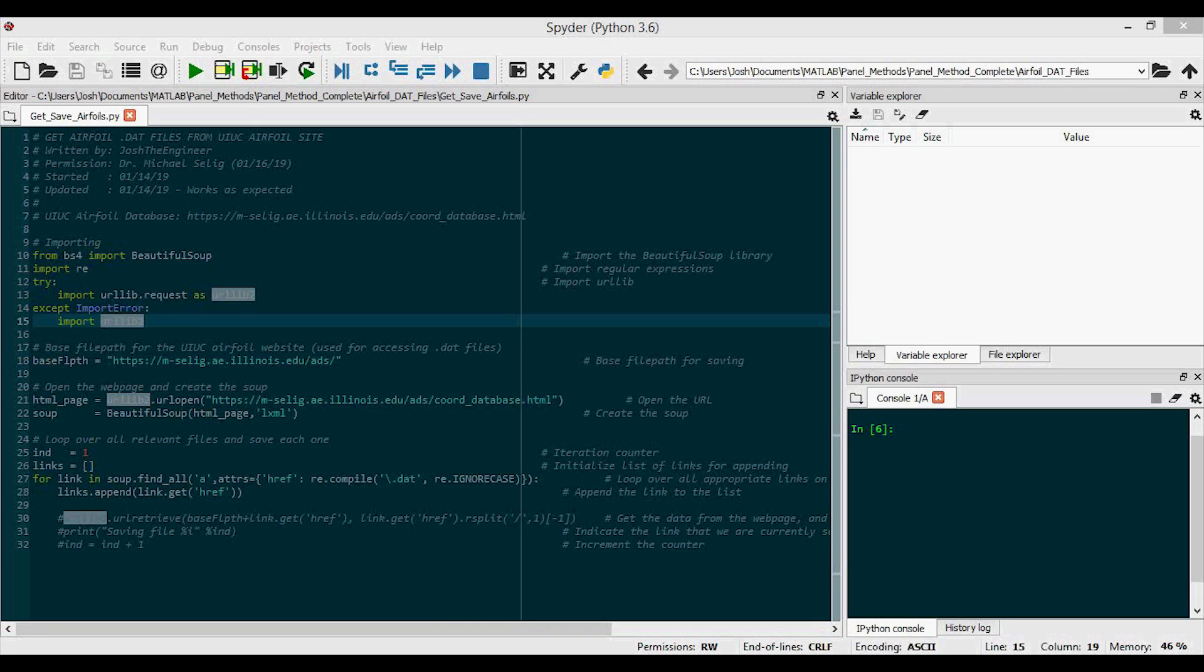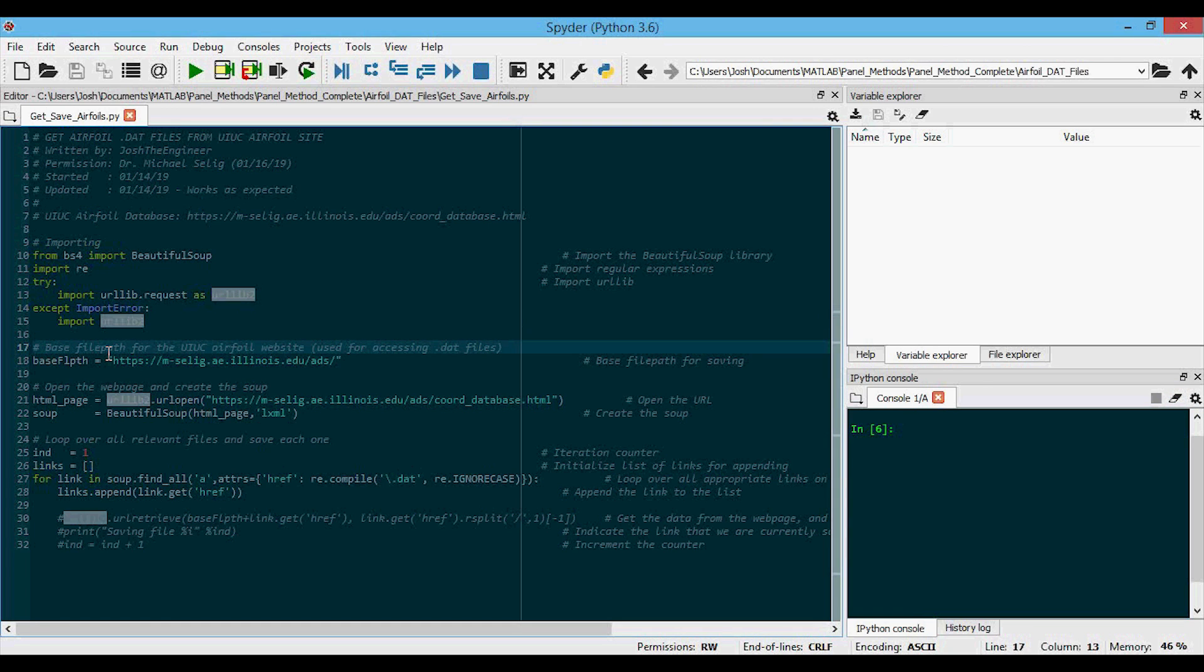Now that we have everything imported that we need, we can move on to the actual code. The first thing I'm going to do is prescribe the base path of the website. This is the path that all other links are referenced off of on the site. So let's go to the actual site.